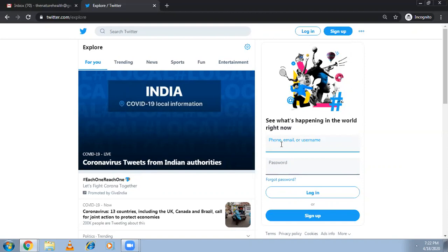Now I'm typing 'nature health' and the Gmail address. So this is the Gmail, and we can set a password and sign up.